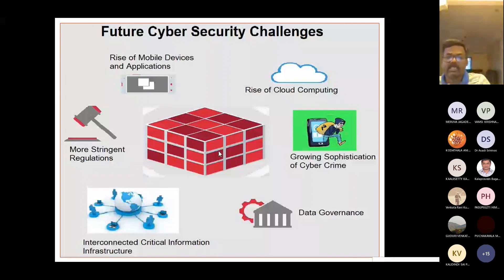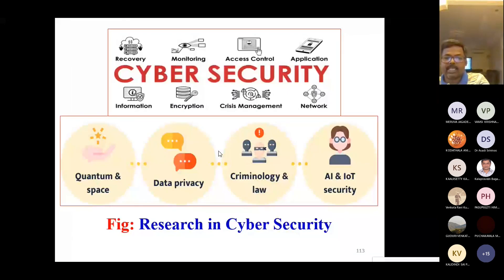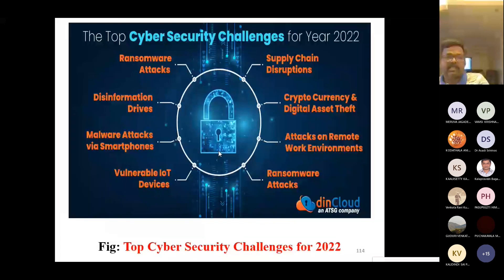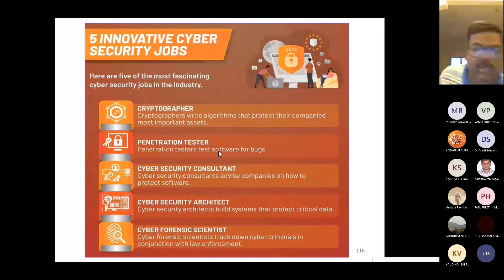Cyber security challenges include quantum computing and space, data privacy, criminology and law, AI and IoT security, ransomware attacks, supply chain disruption, disinformation, malware attacks, and vulnerable IoT devices. Finally, there are five innovative cyber security career opportunities highlighted to close the session.